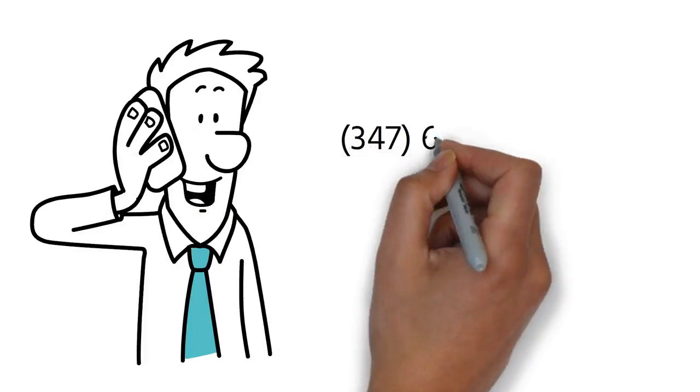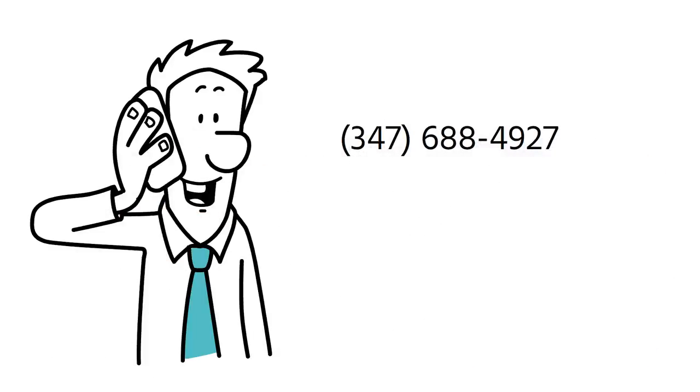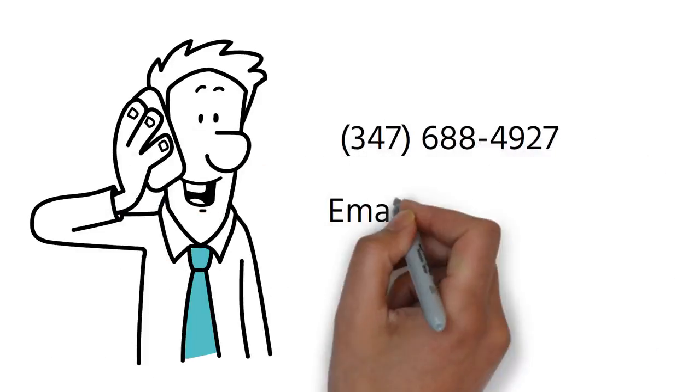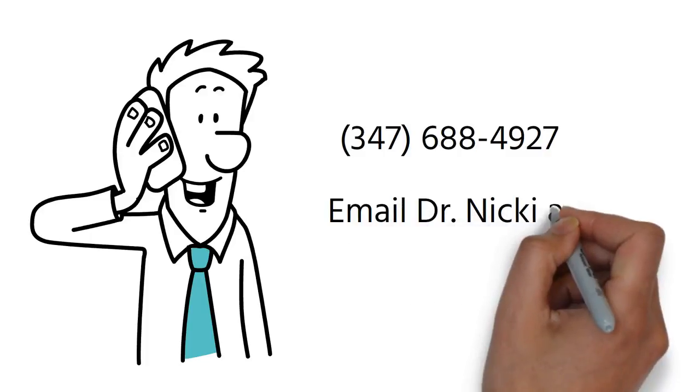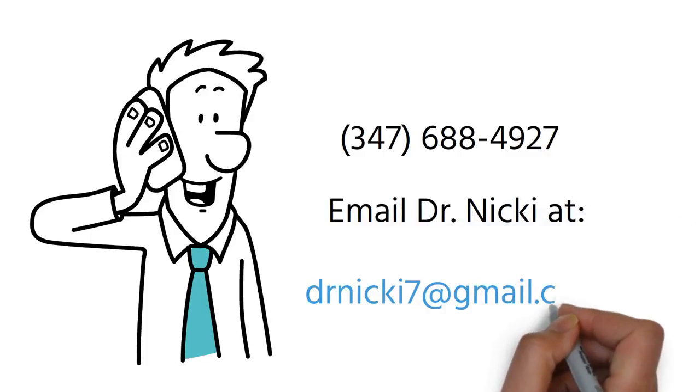347-688-4927. Email Dr. Nicki at drnicki7@gmail.com.